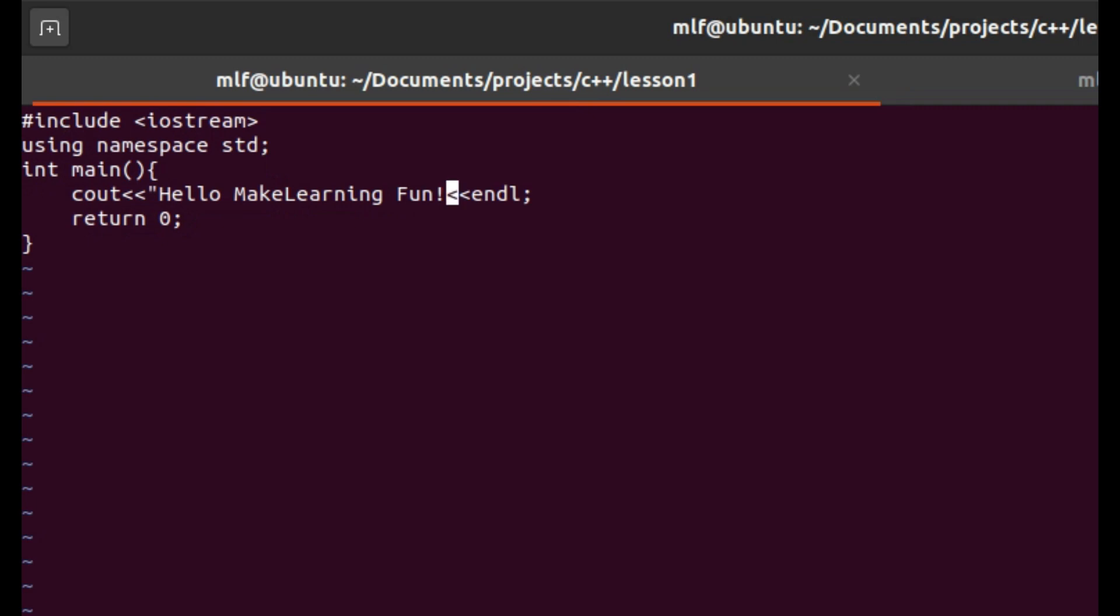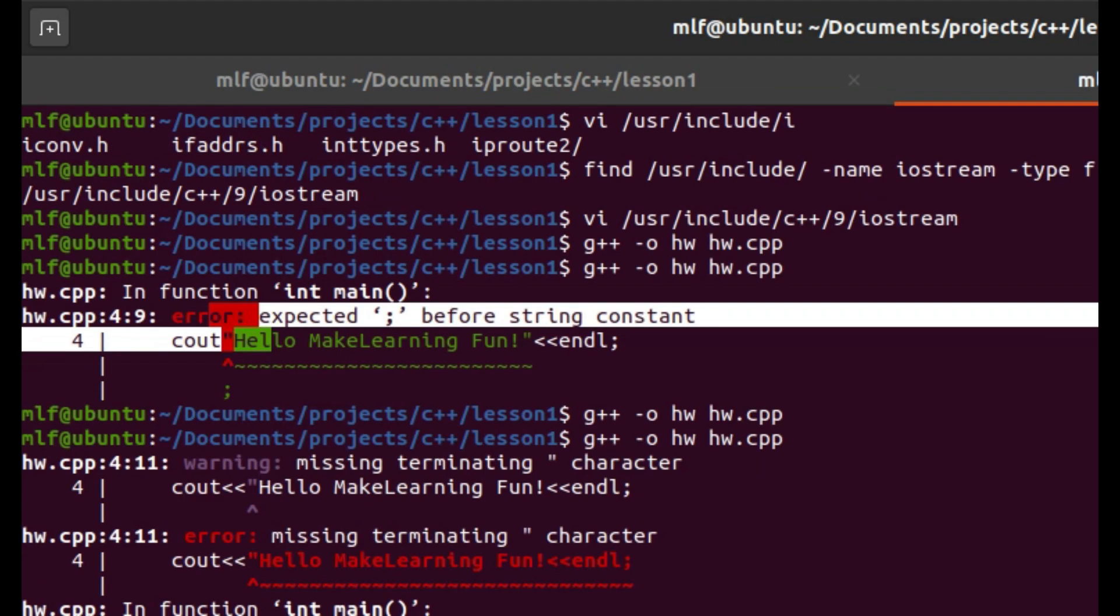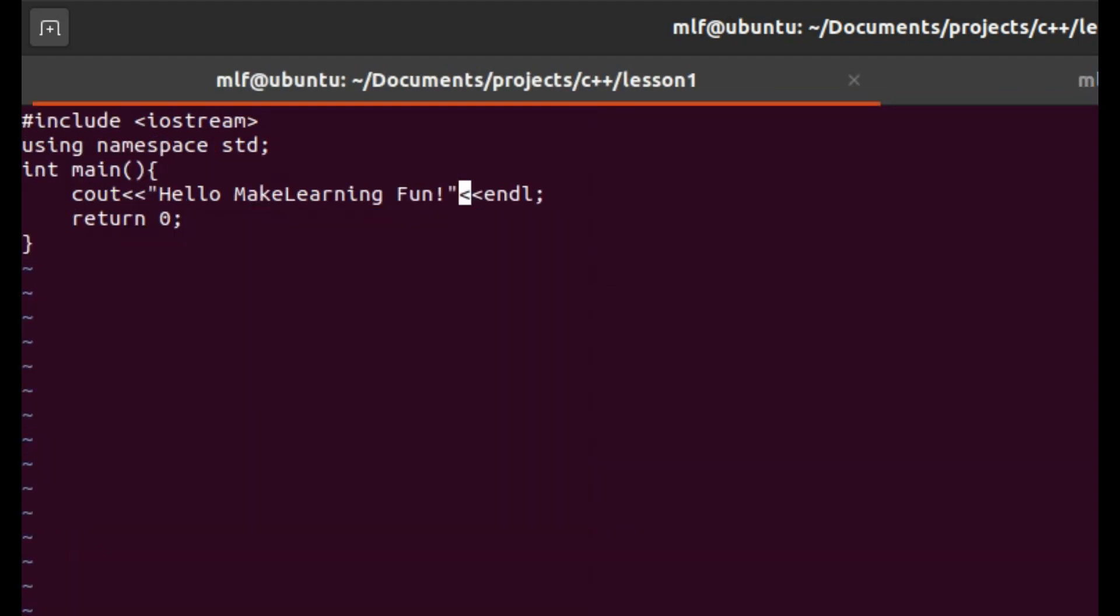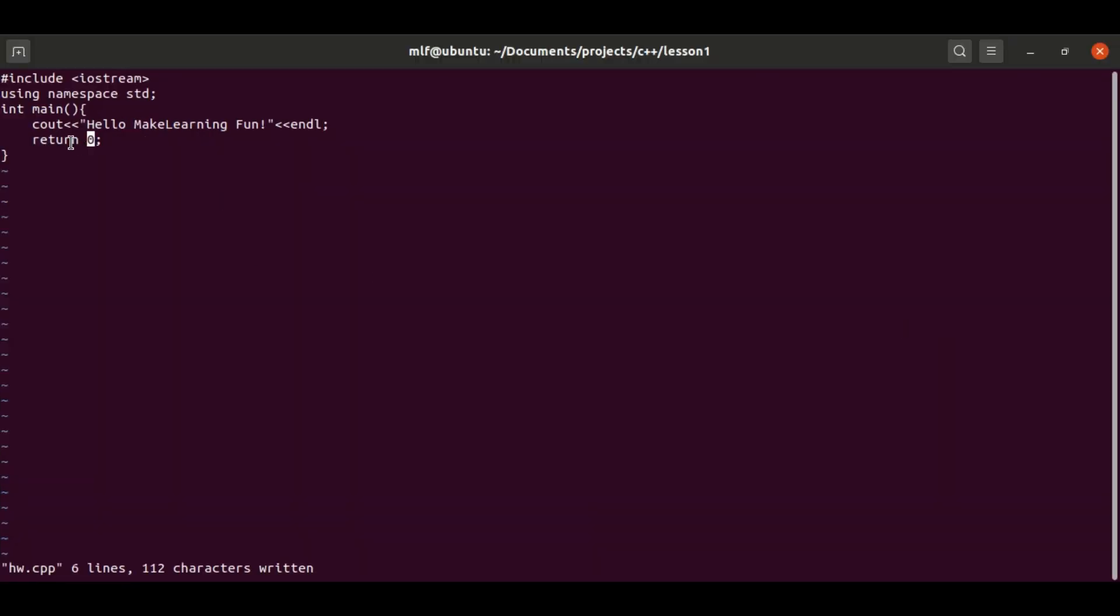And \n means a newline. In our case, after cout displays the text 'Hello Make Learning Fun', cout displays a newline.